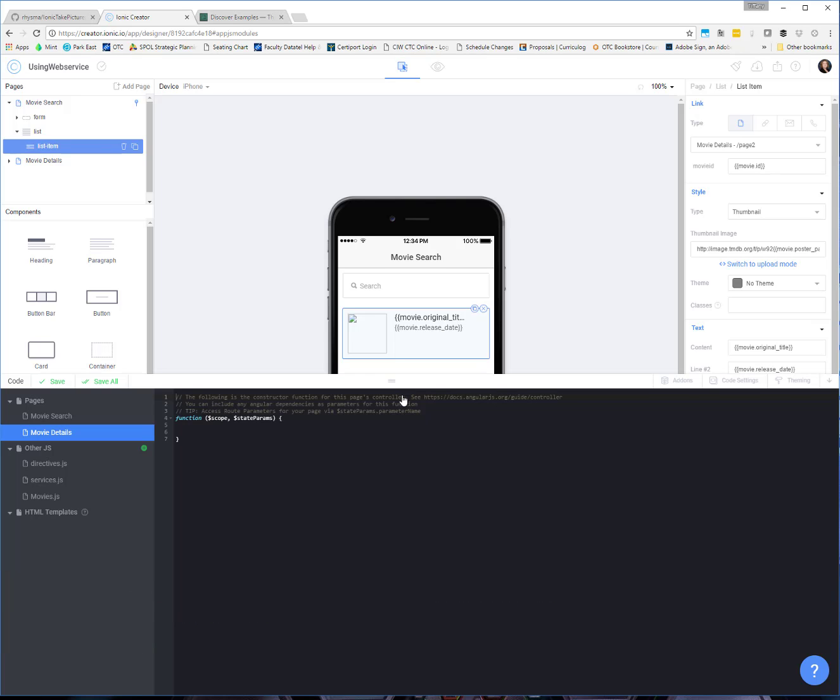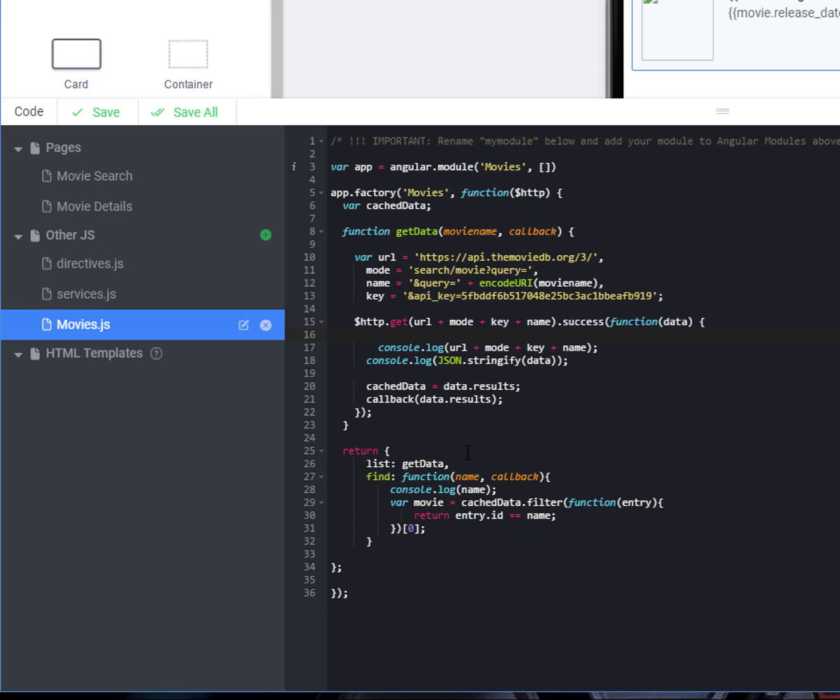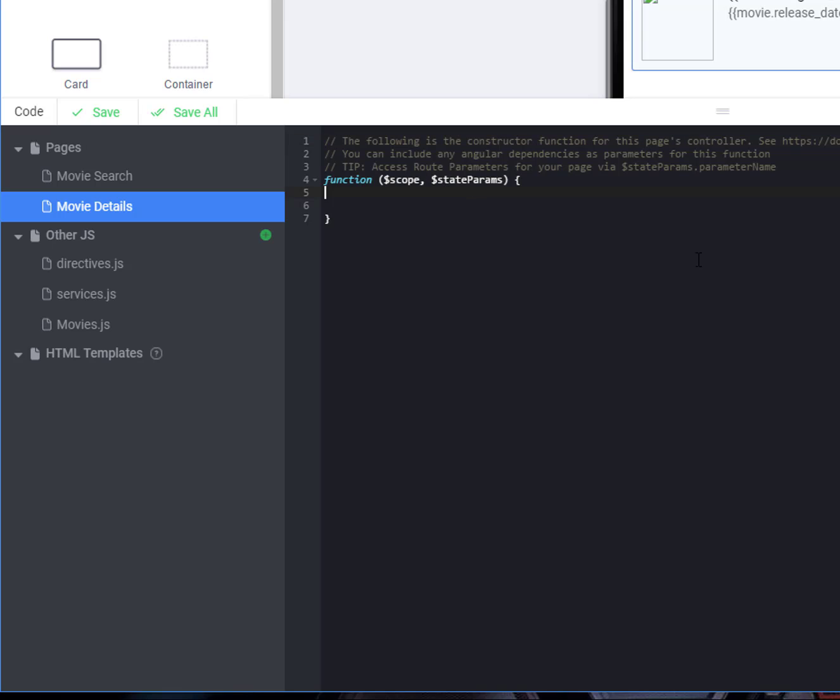So this was part of the reason why I set this app factory for movies up in a separate file so that we could access it from multiple pages. So let's come over to our movie details page in the code. Now we don't have to do anything real strenuous here. We just need to find the movie from the ID that we have on the list that we already have kind of in that cache data. And then we need to pull that out and put that in scope dot movie.